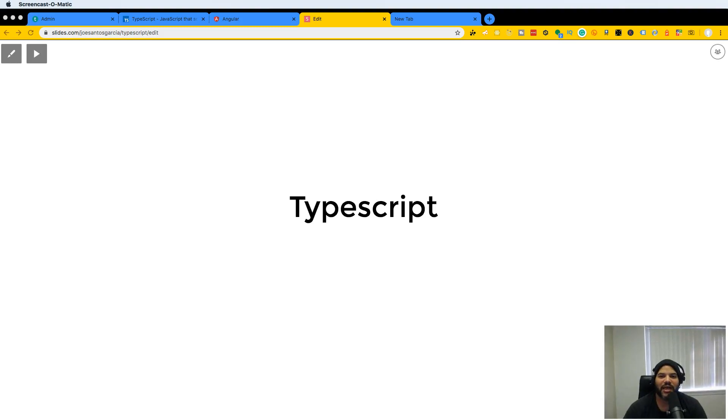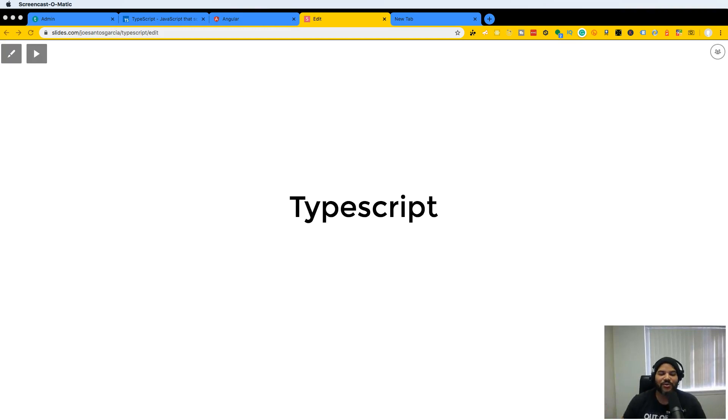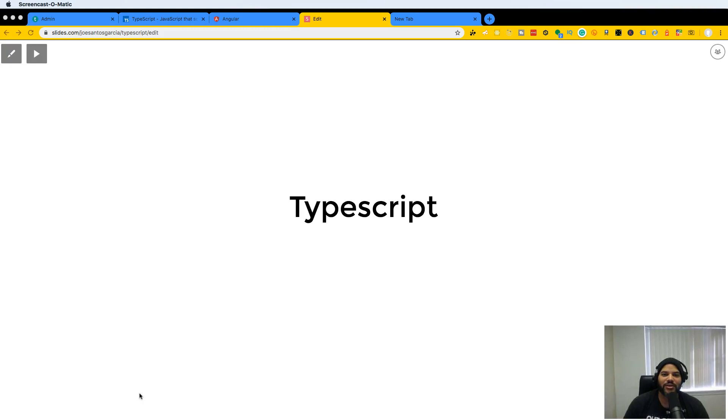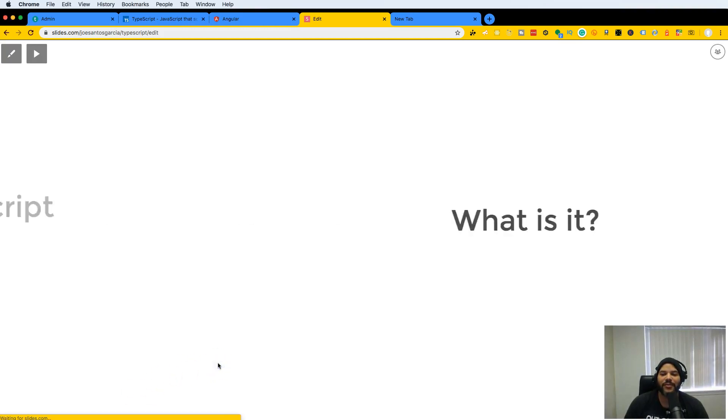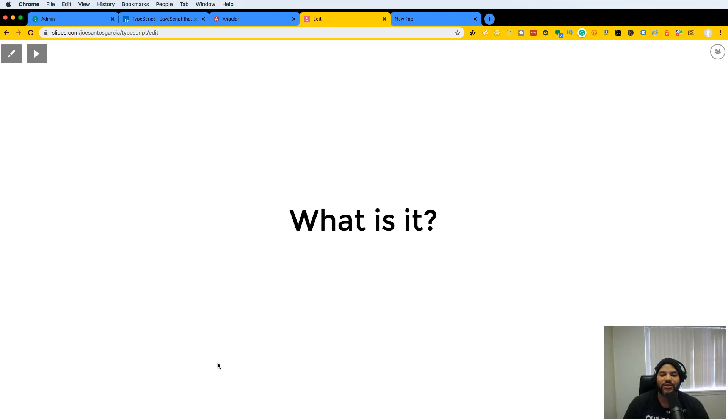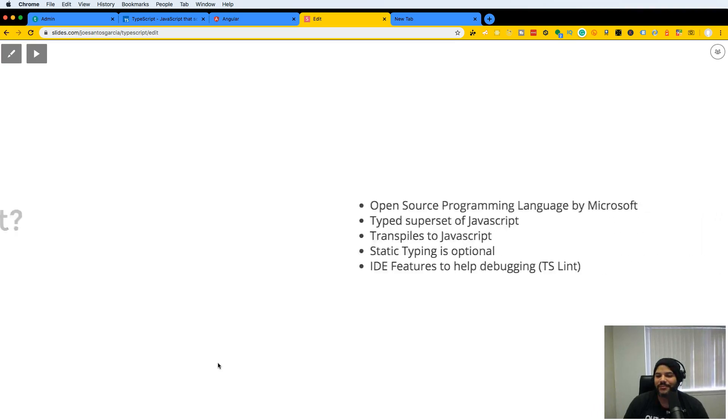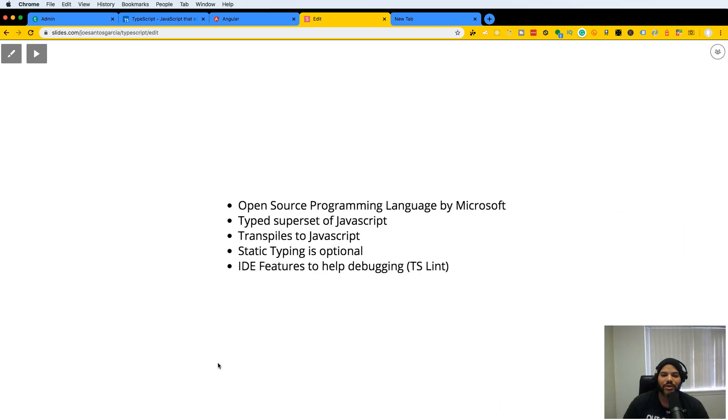Hey guys, welcome to the TypeScript course on codingphase.com. We're going to do an overview on what you're going to learn in this course and what exactly is TypeScript and why you should care for it.